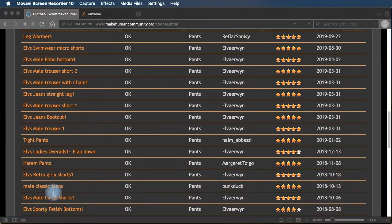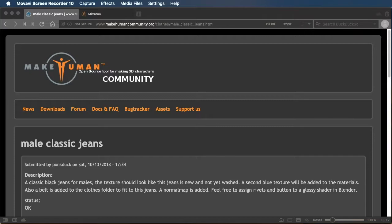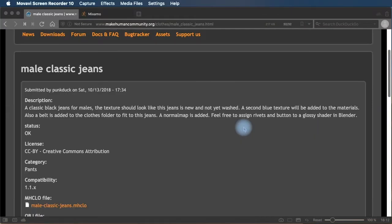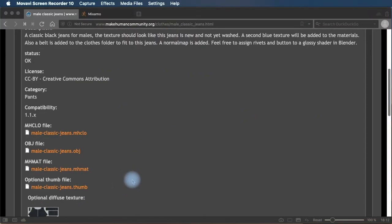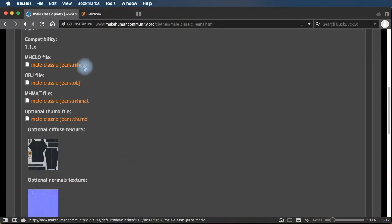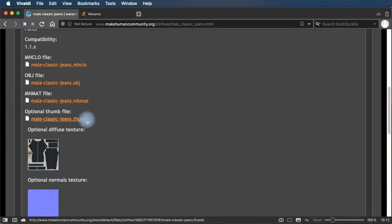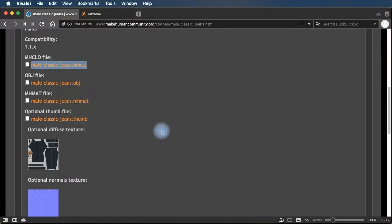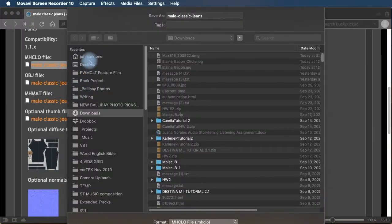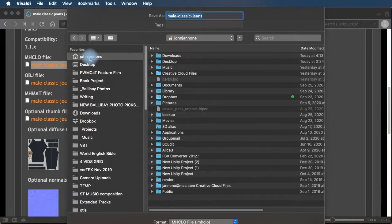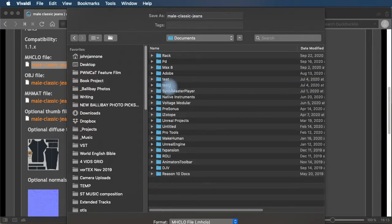There's male classic jeans. And so to download clothing, you need to download these files, the MHCLO file, the OBJ file, the MHMAT file. You don't need to download the thumb file, but you do need to download the diffuse texture. So save link as. And you want to save these into the MakeHuman folder. So on a Macintosh, MakeHuman is going to make its folder in your user folder.